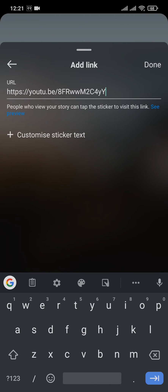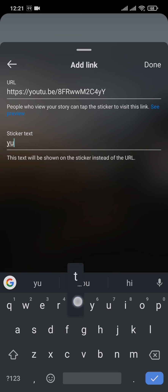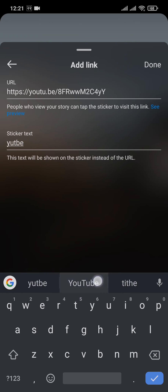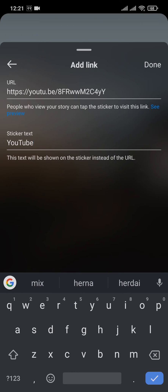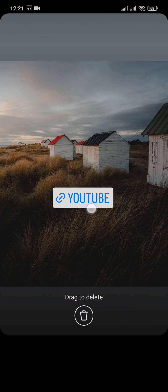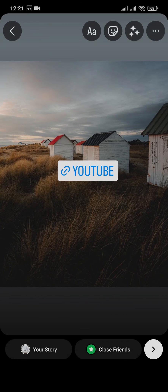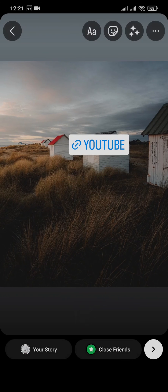You can easily paste the link and you can also add in the display text. For example, if it's your YouTube channel you can type something like 'YouTube.' Then tap on done on the top right and there you go — the link sticker has now been attached.